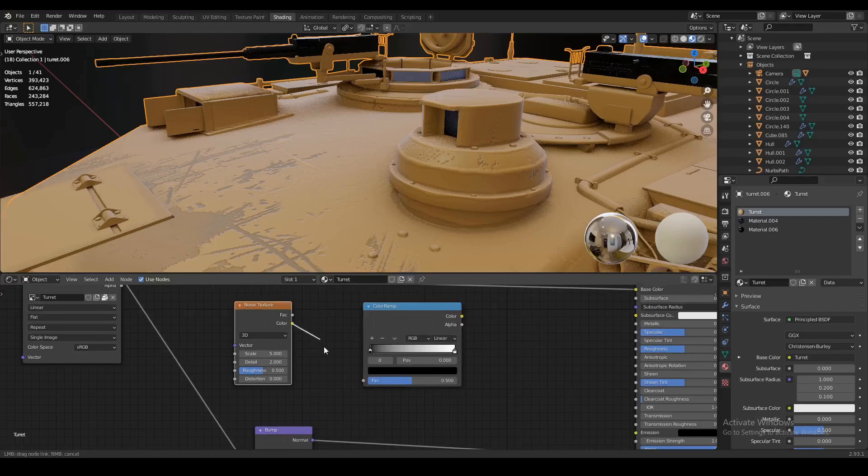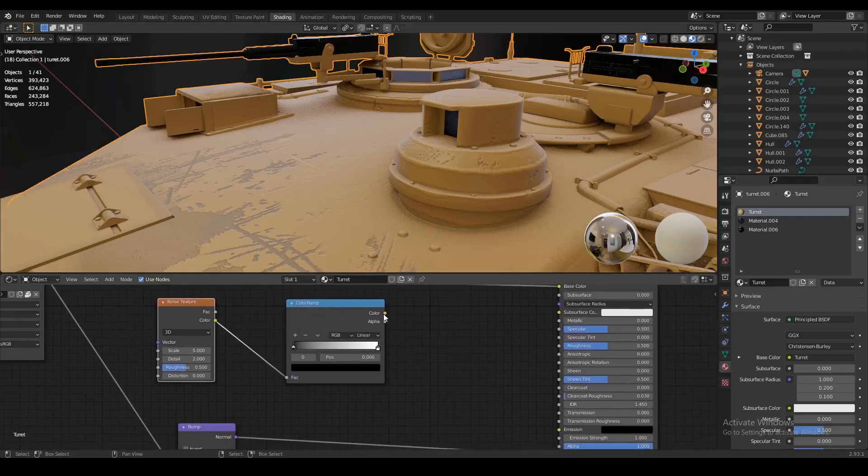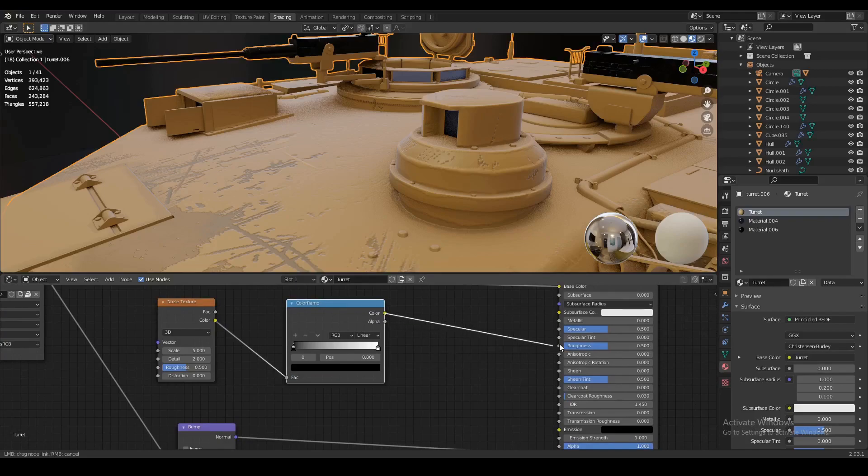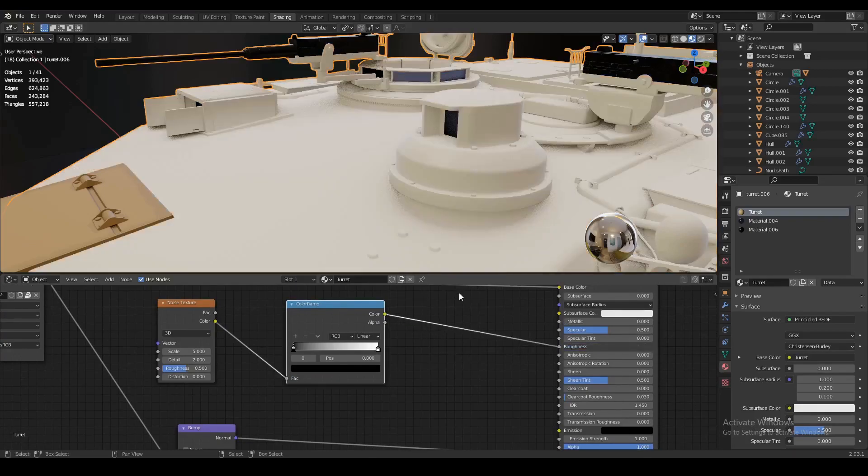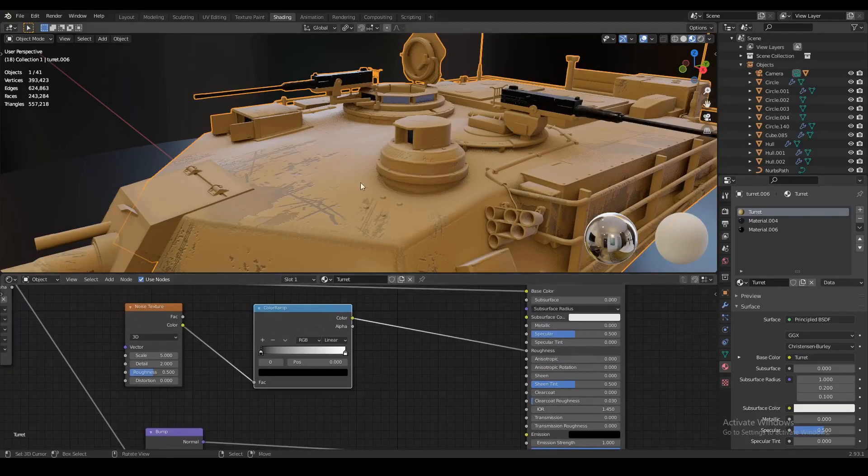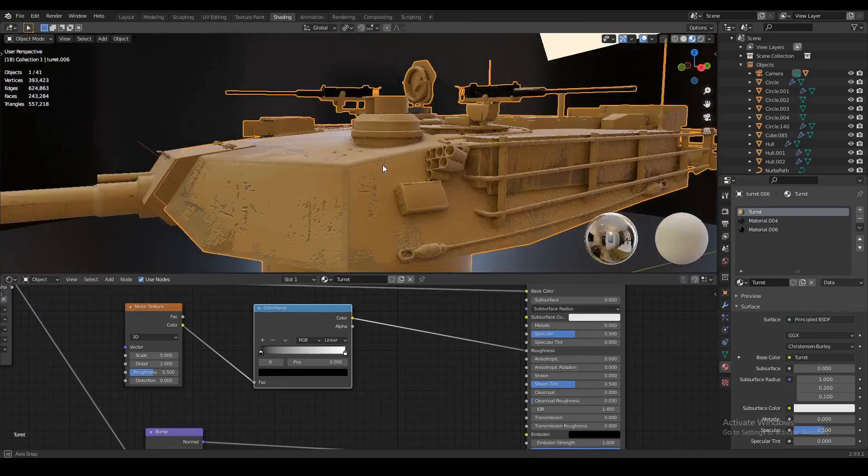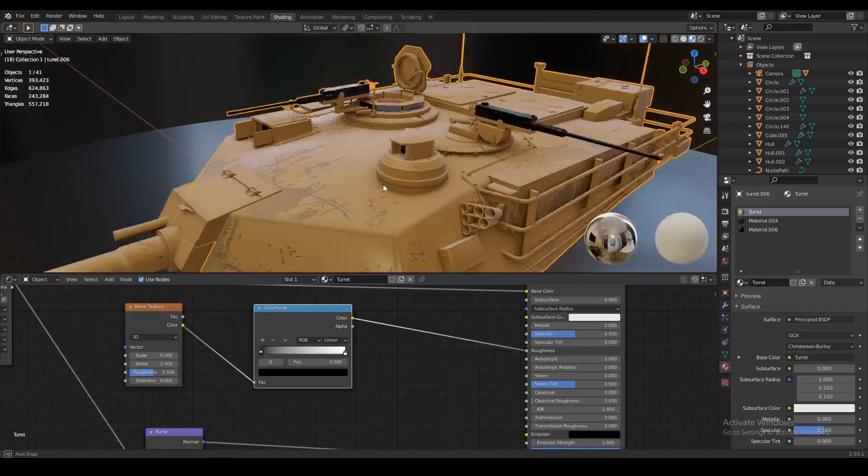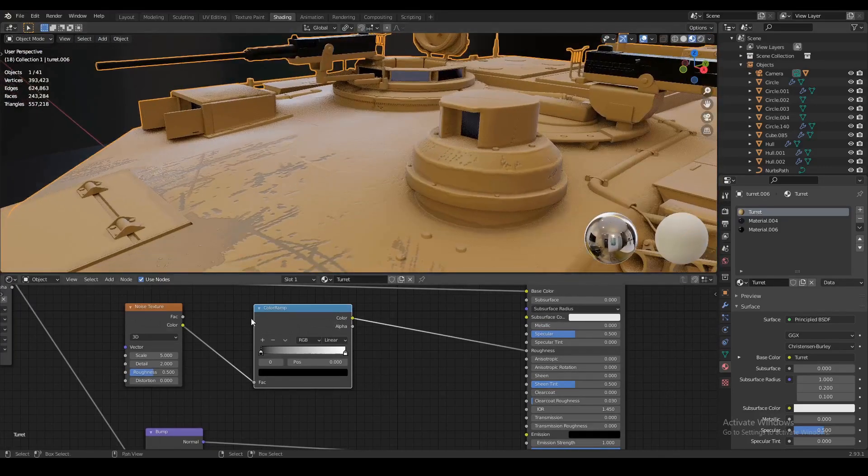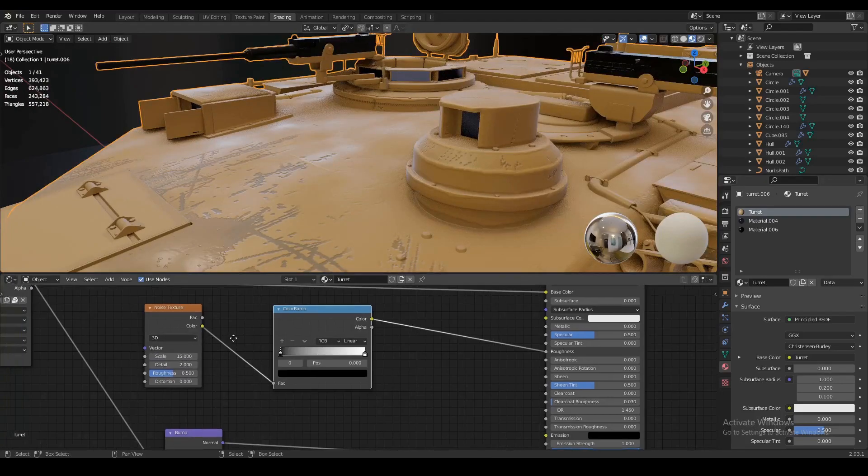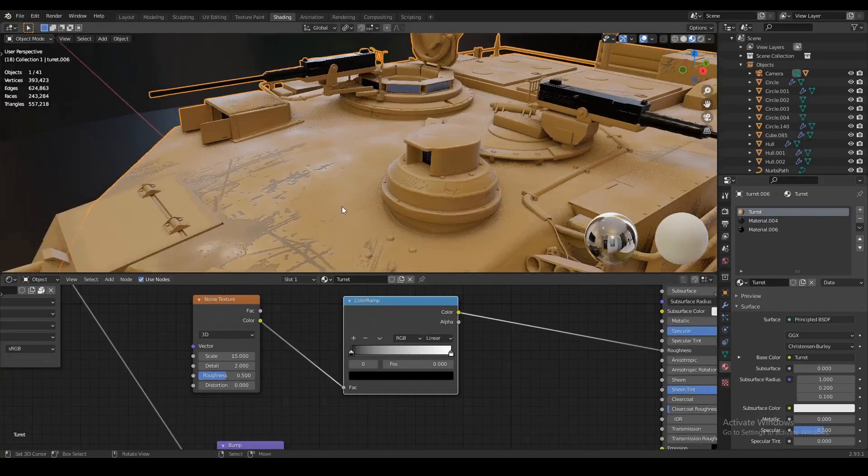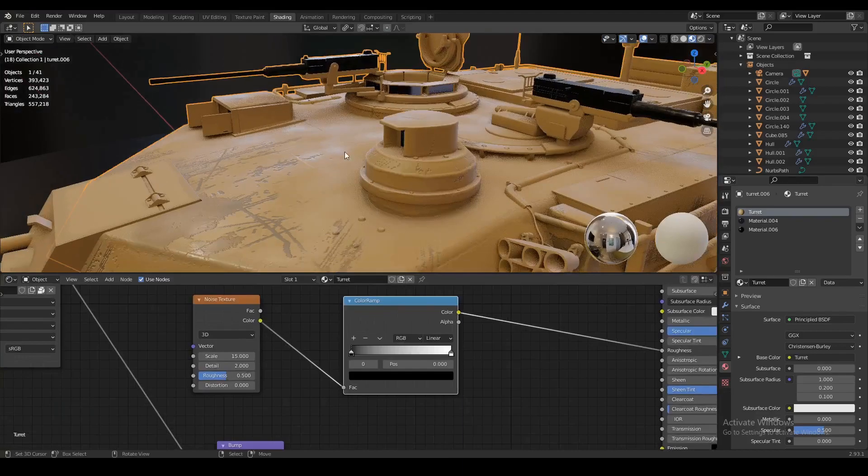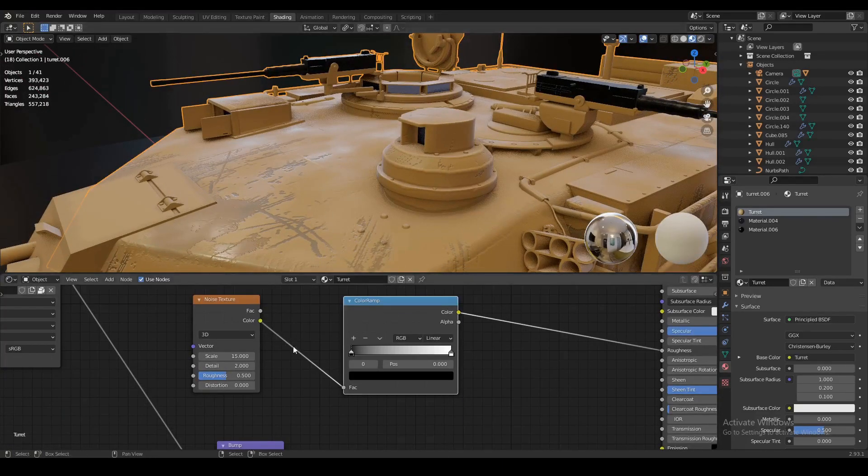Let's plug the color from the noise texture into the factor of the color ramp, and we're going to plug the color from the color ramp into the roughness of our principal node. Now first of all, this kind of creates a cloudy texture for the roughness map. You can't even see it right now. But if we turn up the scale to something like 15 on our noise texture, you can see now the texture is a little bit more visible, but it's still not the look that we want.